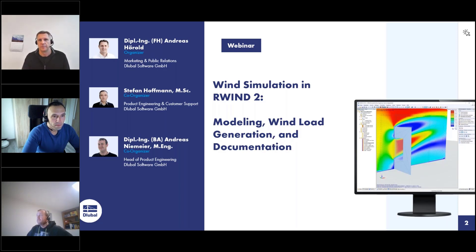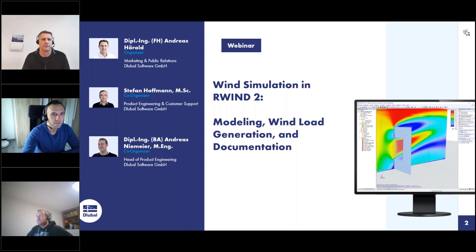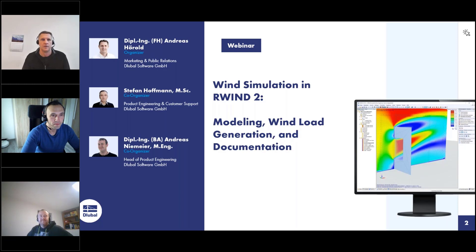My name is Andreas Hörold. I am responsible for marketing and public relations at GluBile Software, where I've been working for 12 years. I will be the moderator today. I am responsible for the website, the German and English webinars, customer projects, and so on. I will also answer your questions together with Andreas Niemeyer, and Stefan Hoffmann will do the presentation.